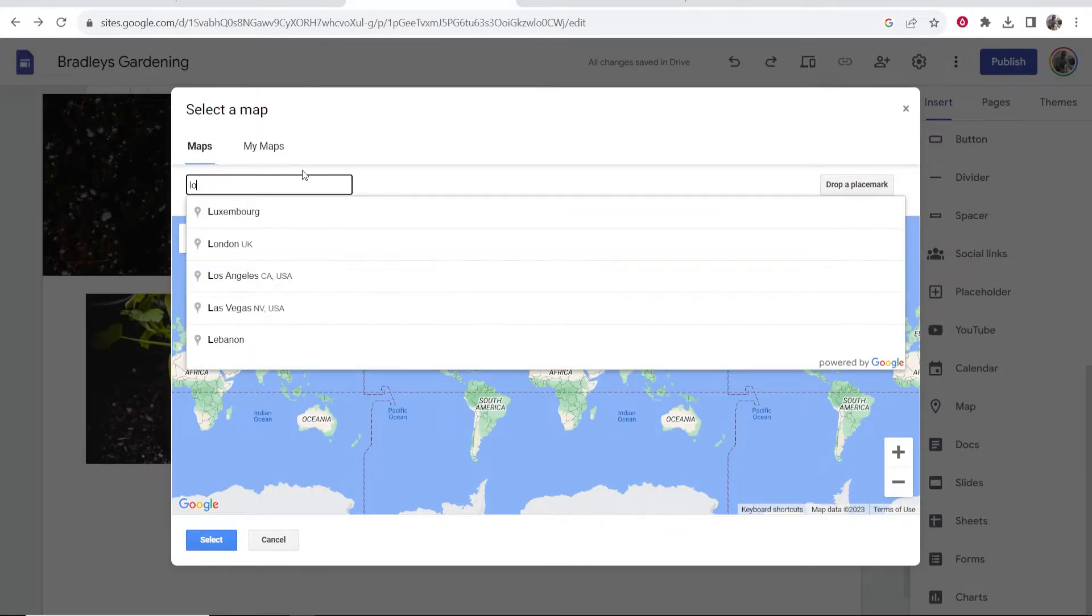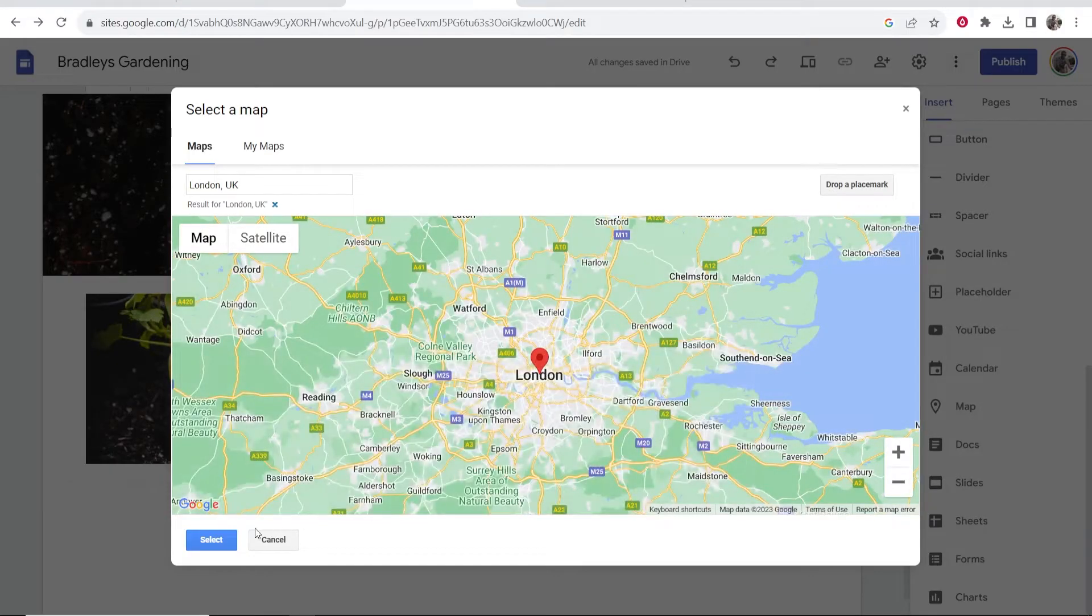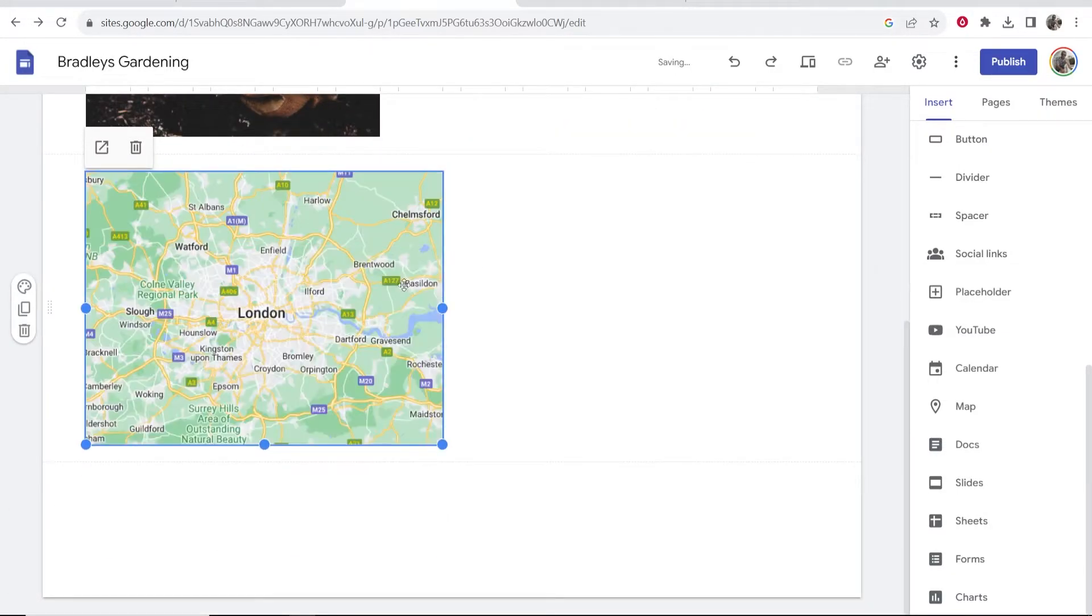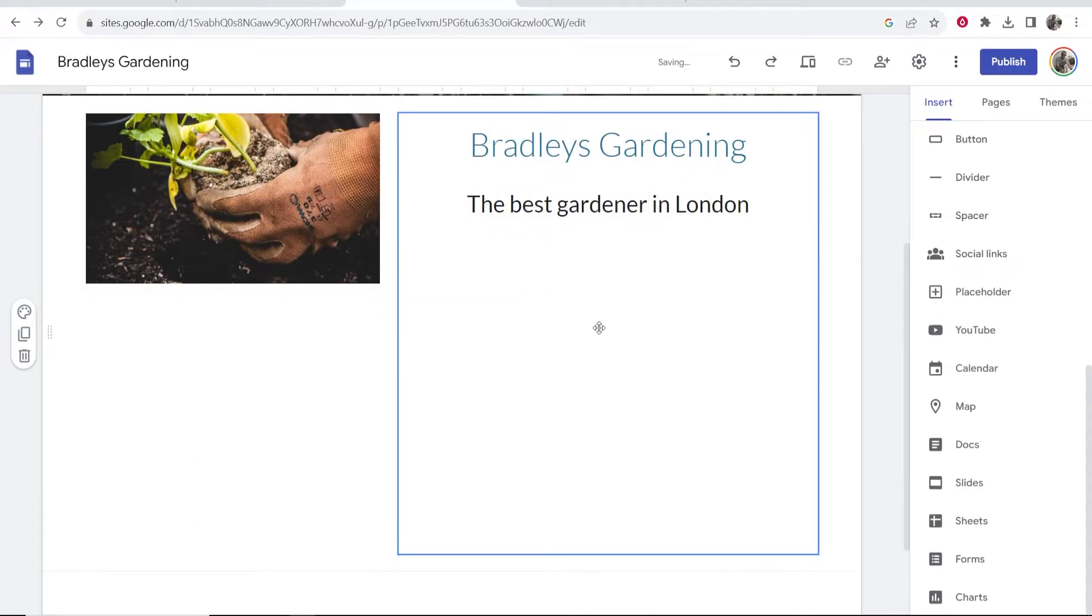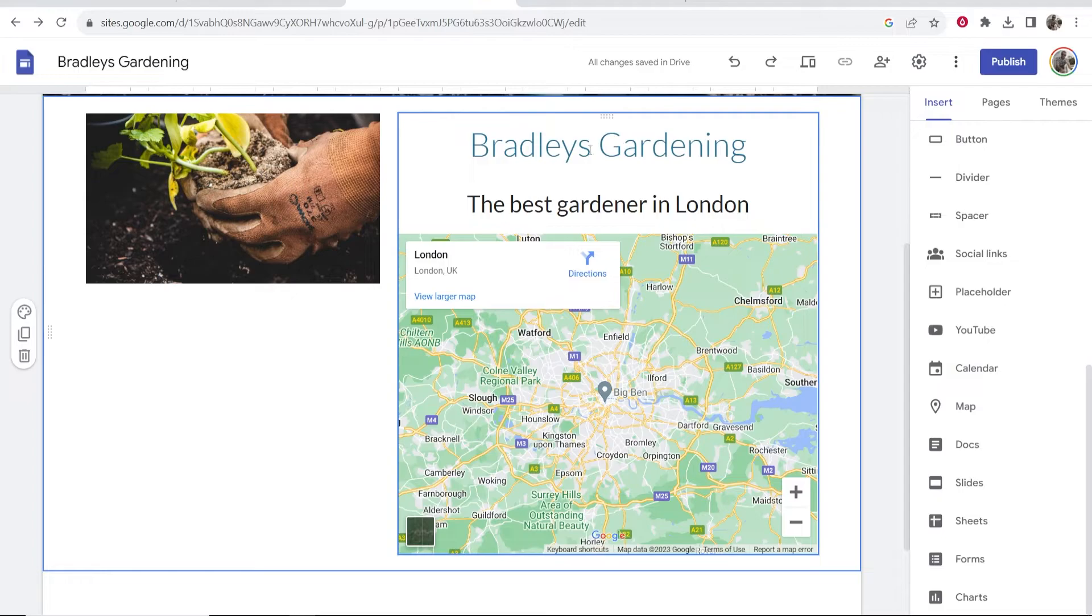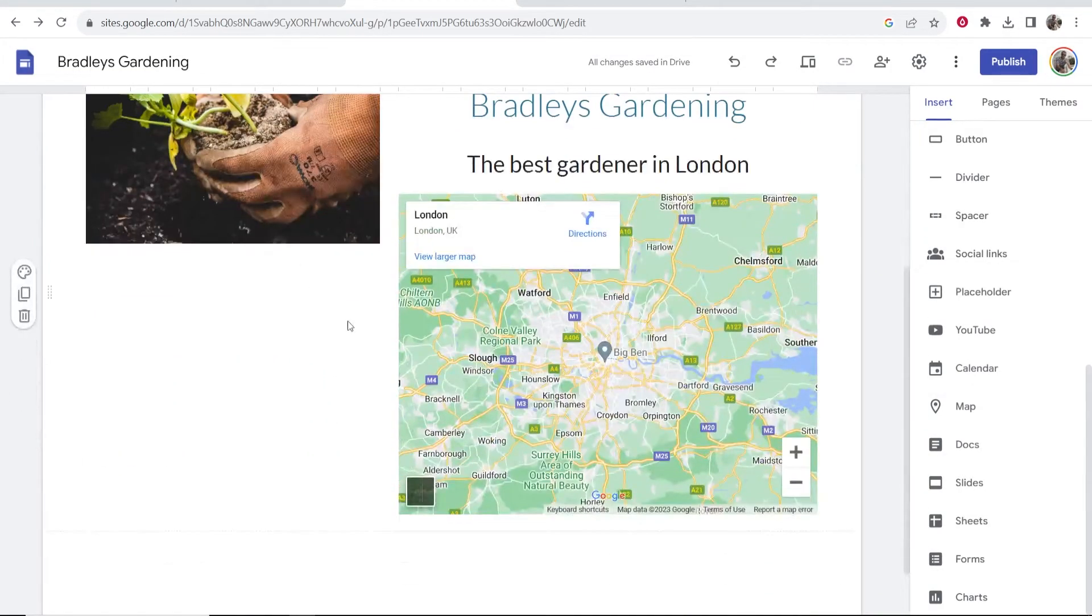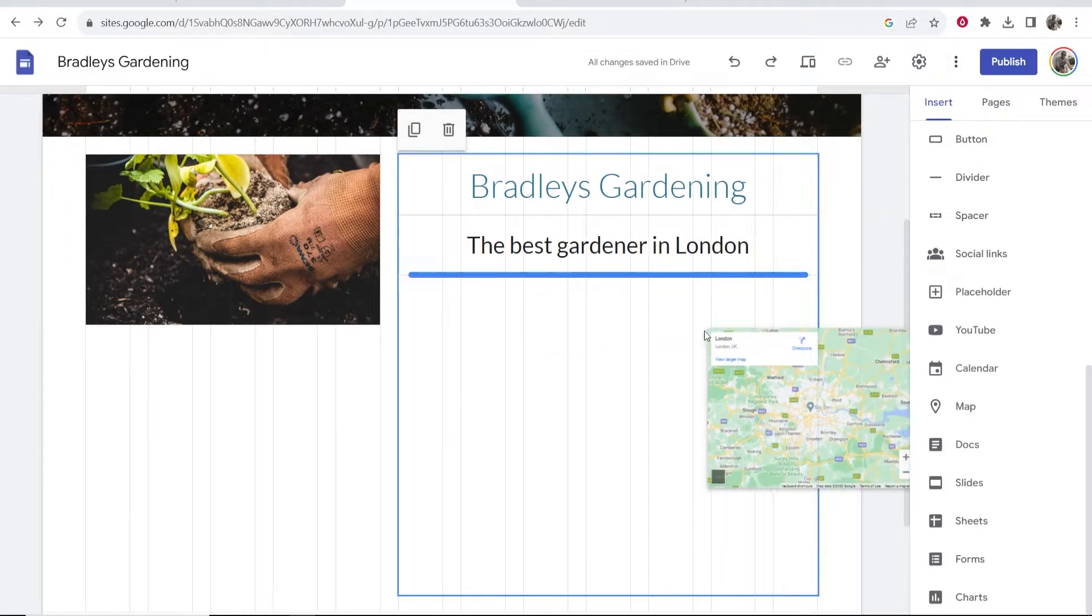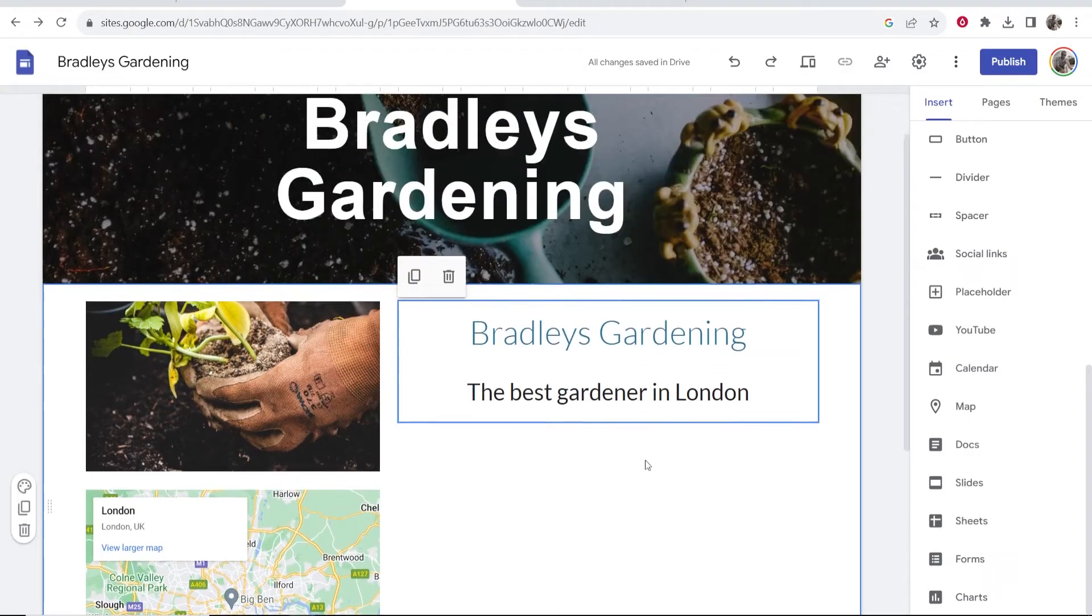Enter a location. Let's just put London, UK. Okay, so now we can select this and we can put a map of London. And I can drag this anywhere and it's going to snap to the screen. So here we got Bradley's Gardening, the best gardener in London. Now you can see our website starting to come together. Maybe I want to drag this map underneath the image like that.